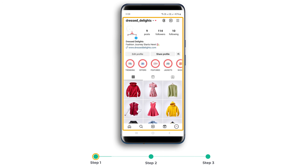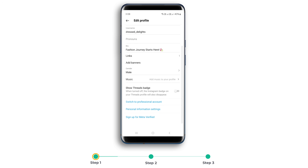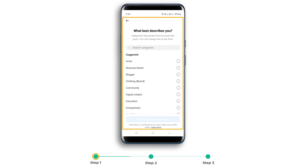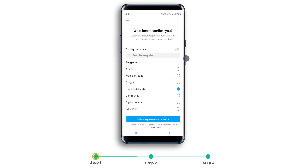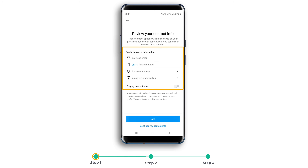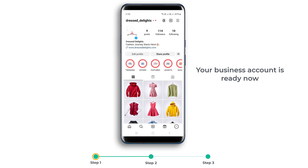To switch your Instagram account into a business account, open your Instagram app, go to your profile, click on edit profile, scroll down, and select switch to professional account. Then click next. Here choose your business category — since I am running a clothing store, I am choosing clothing here. Then choose your account type, click next, fill in your contact information, click next, and that's it. Your business account is ready now.